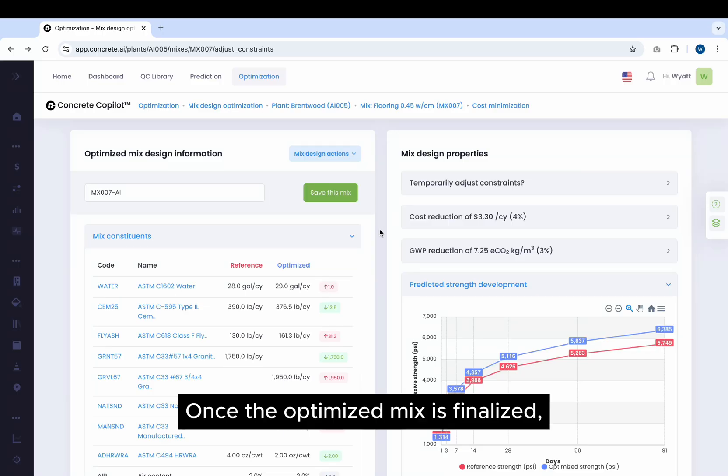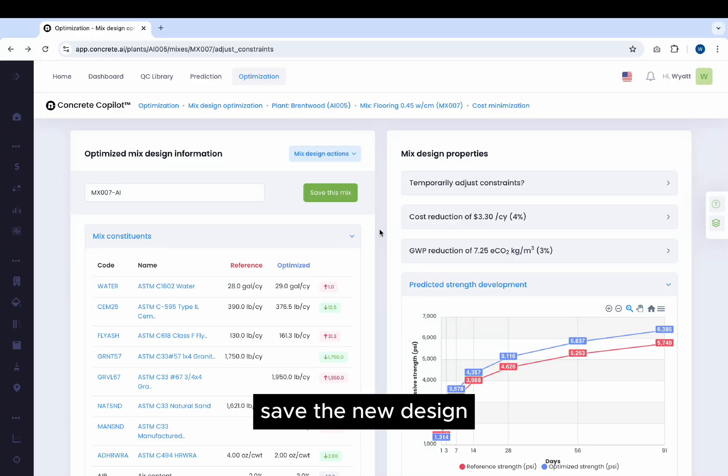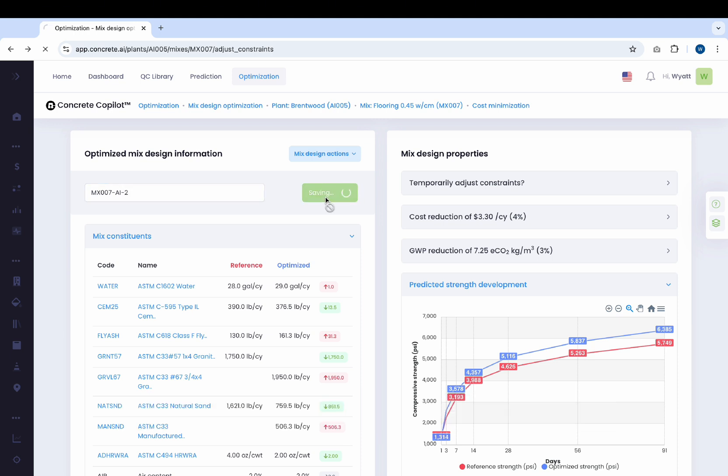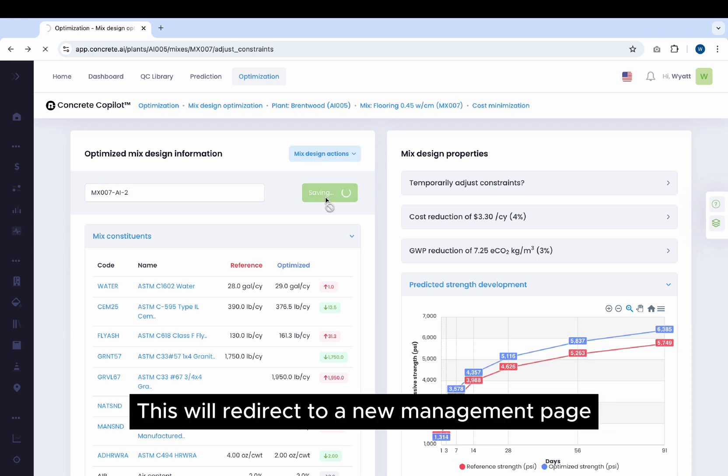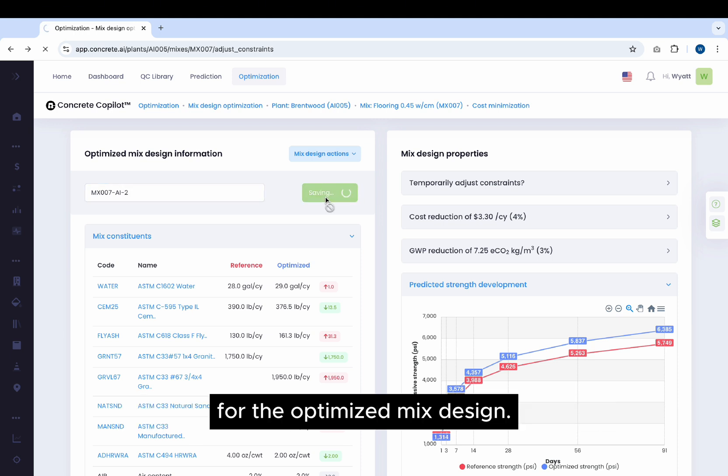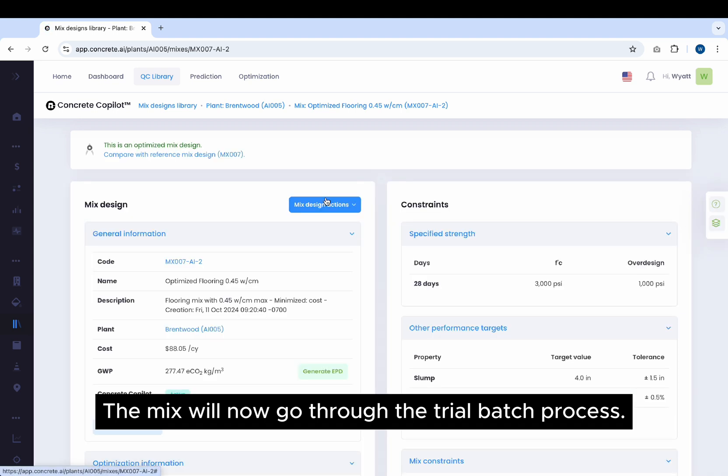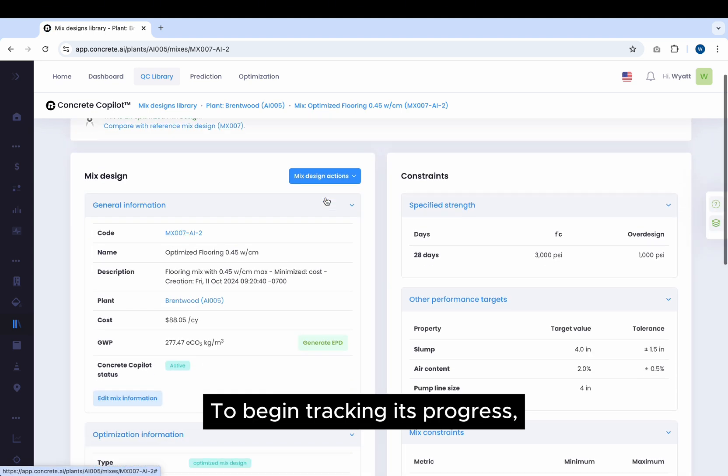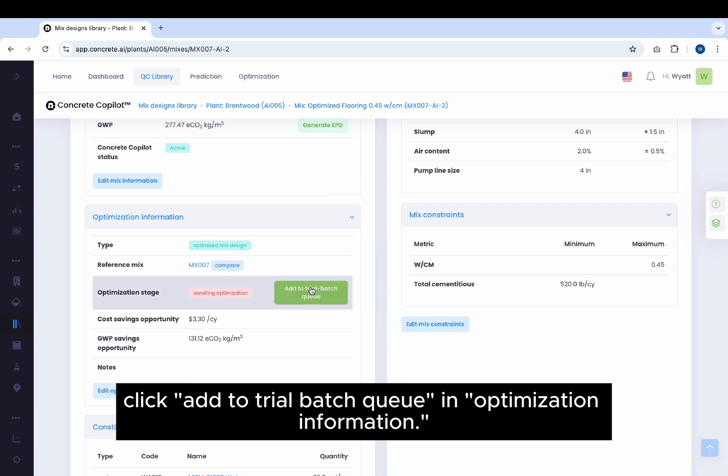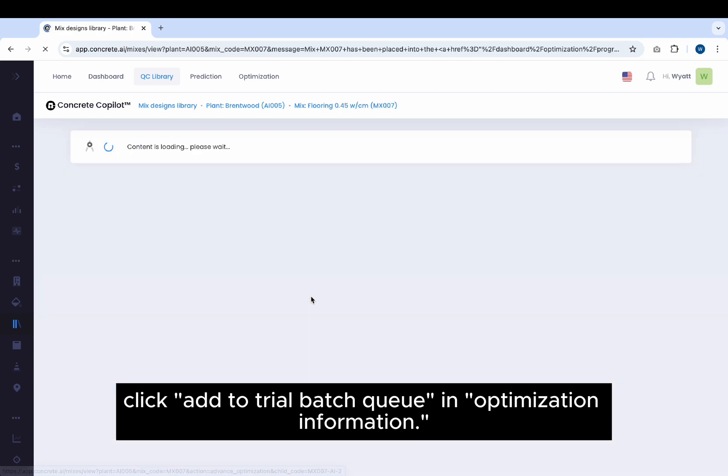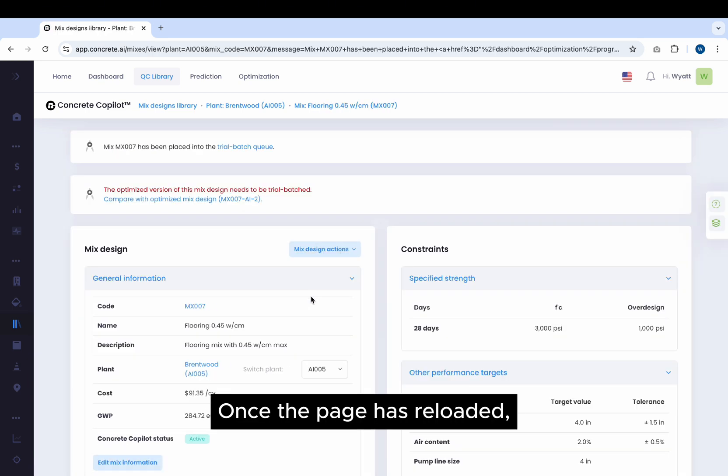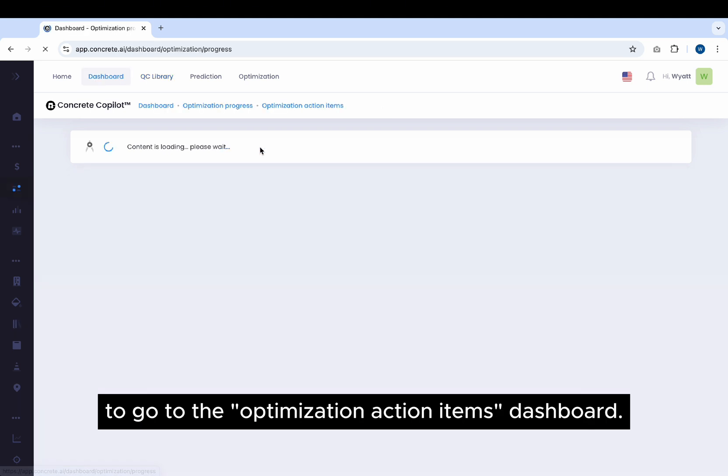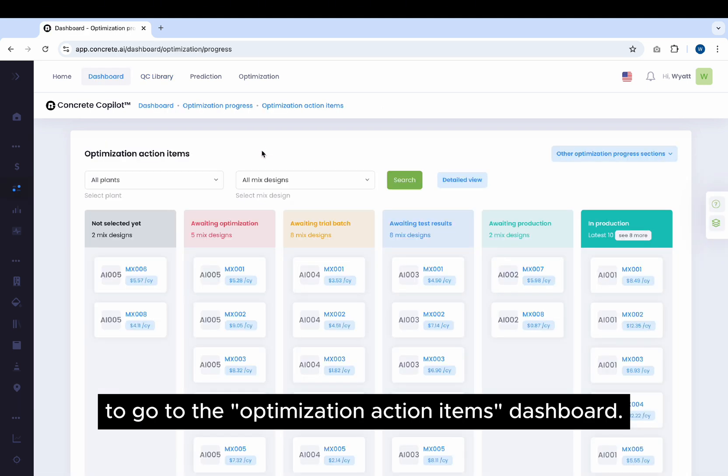Once the optimized Mix is finalized, save the new design by giving it a name and clicking Save This Mix. This will redirect to a new management page for the optimized Mix Design. The Mix will now go through the trial batch process. To begin tracking its progress, click Add to Trial Batch Queue in Optimization Information. Once the page has reloaded, click the hyperlink at the top of the screen to go to the Optimization Action Items Dashboard.